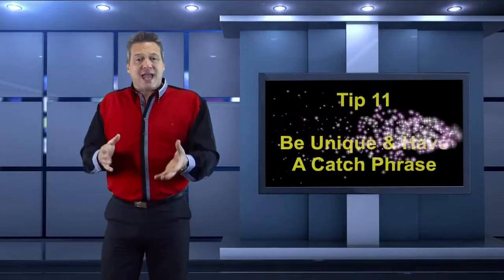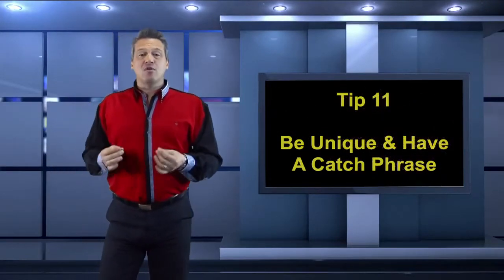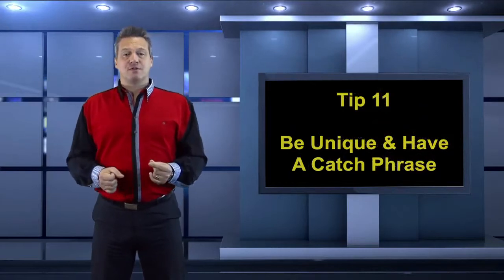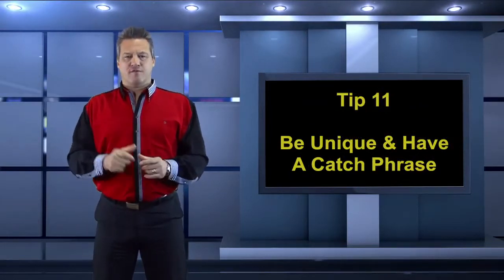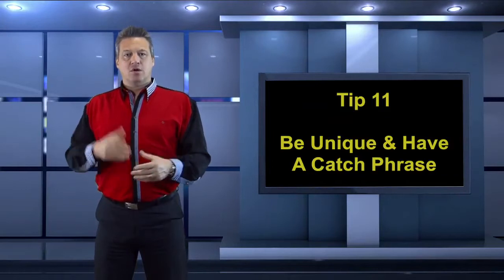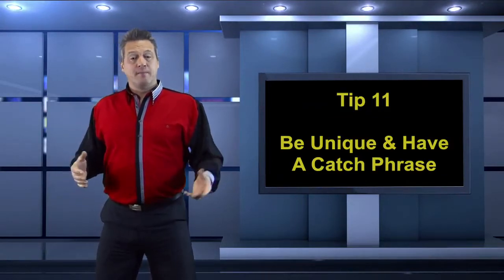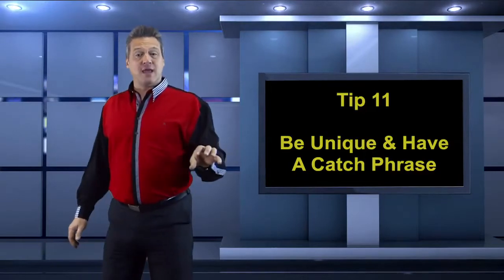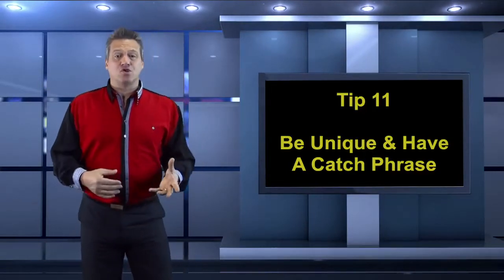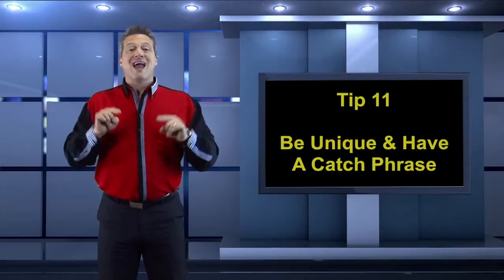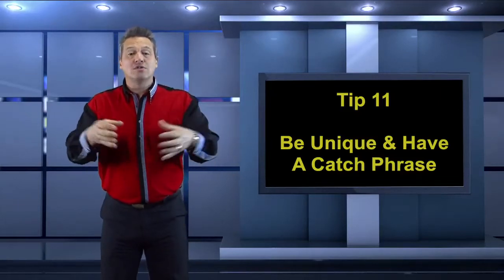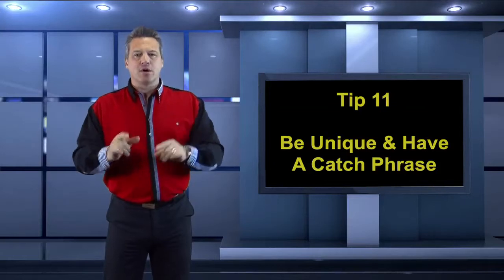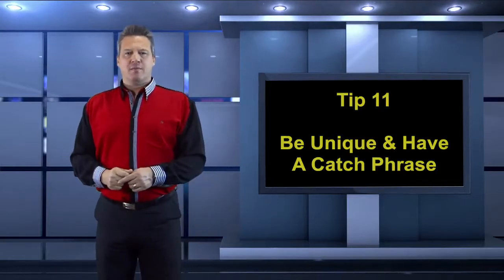Tip number 11 is very important. Have a catchphrase. Be known for something. When people look at you, what's the first thing that comes to mind? What are you known for? Do you have an accent? Are you tall? Do you dress funny? Do you have a certain giggle? Do you have a saying? Is it a piece of clothing that you wear that's different? When people talk about you outside your social circle, clients, companies, bookers, do they go, ah, that's what you're known for?